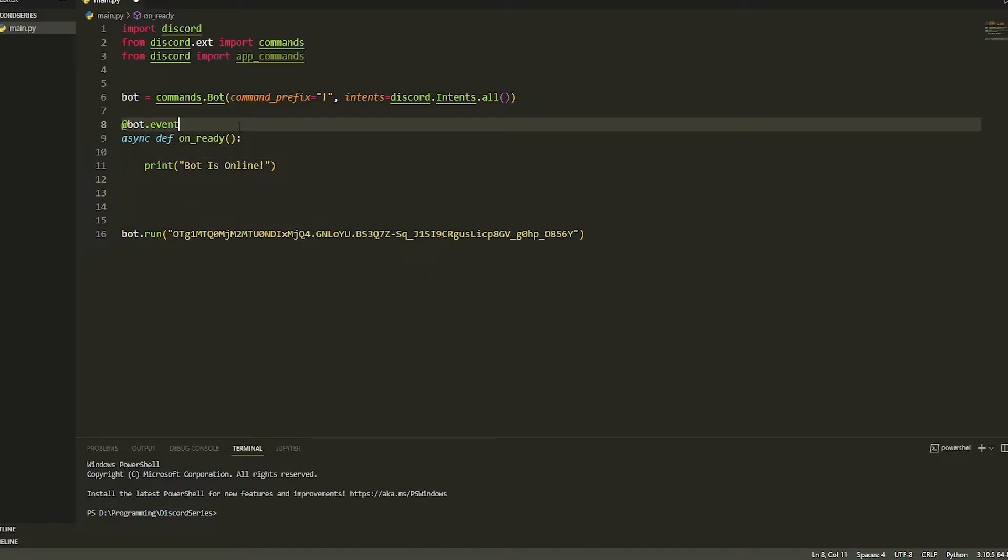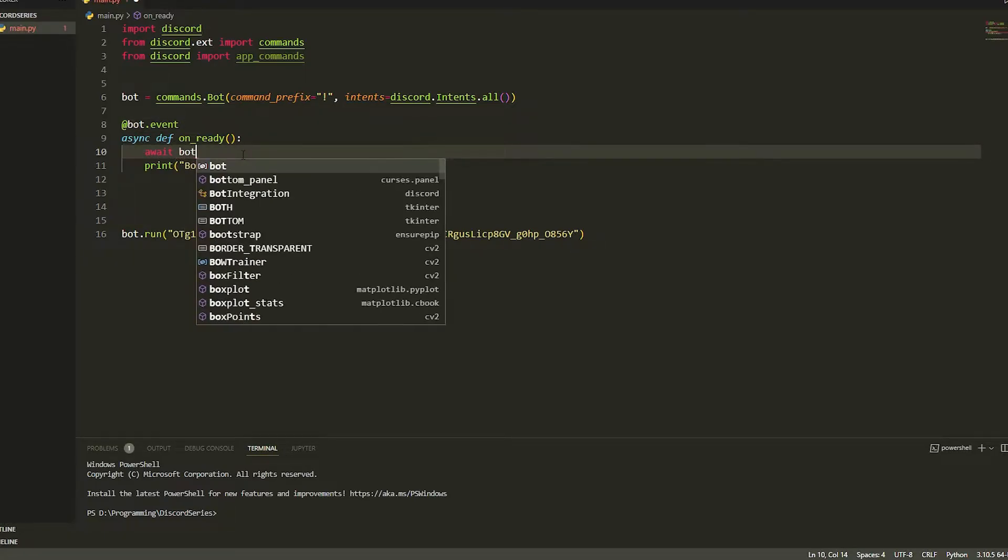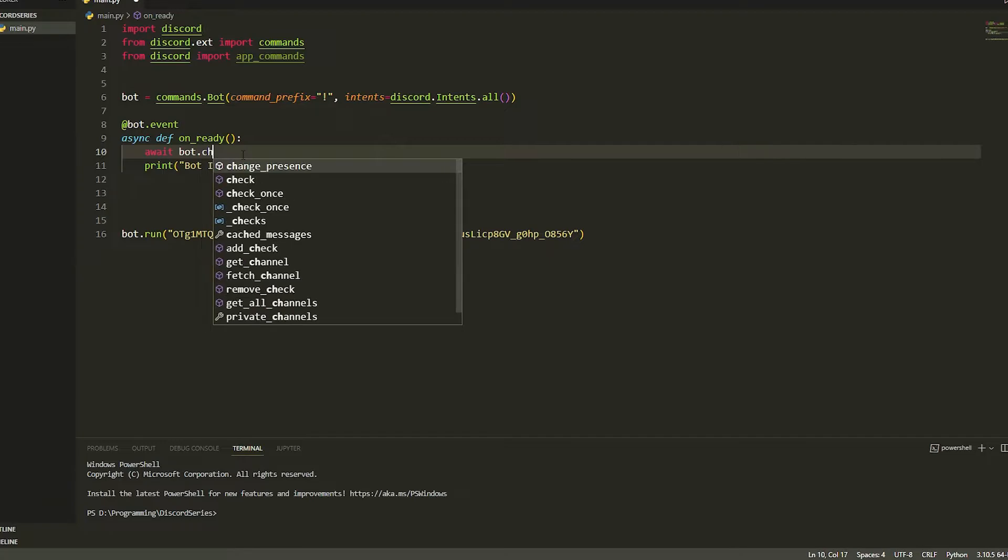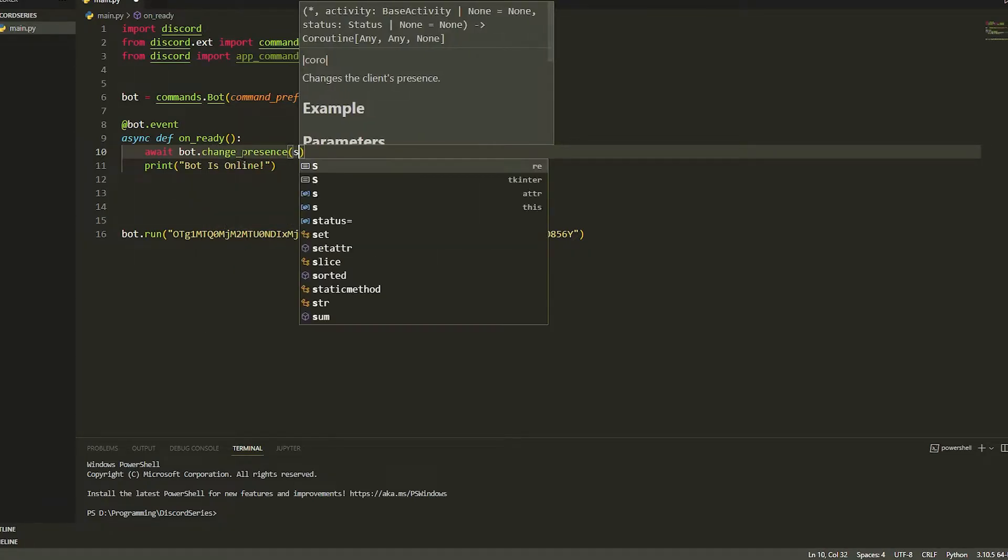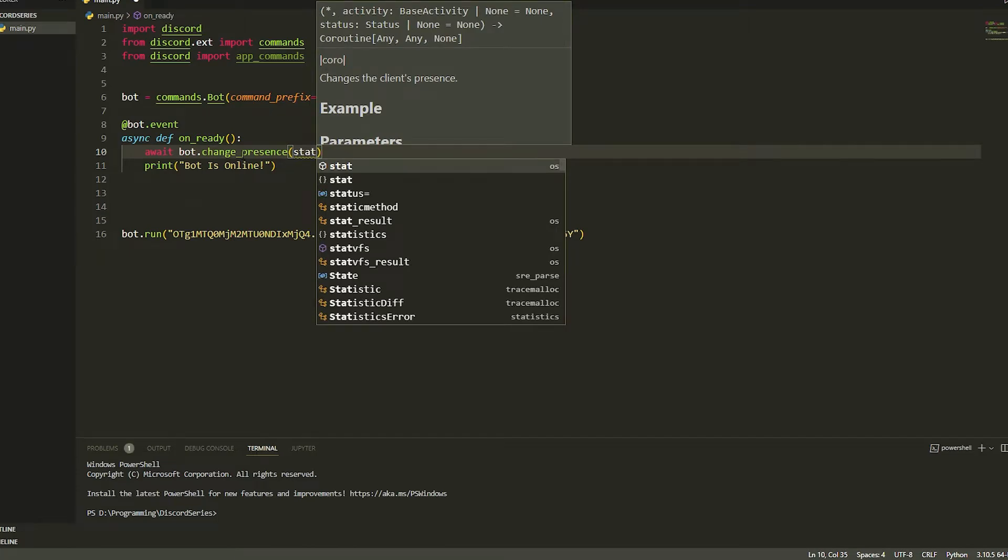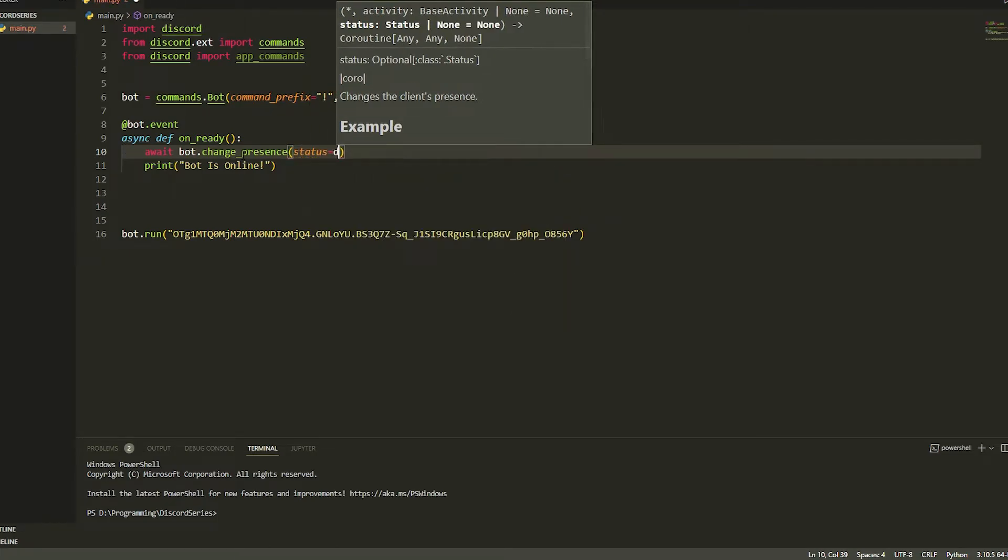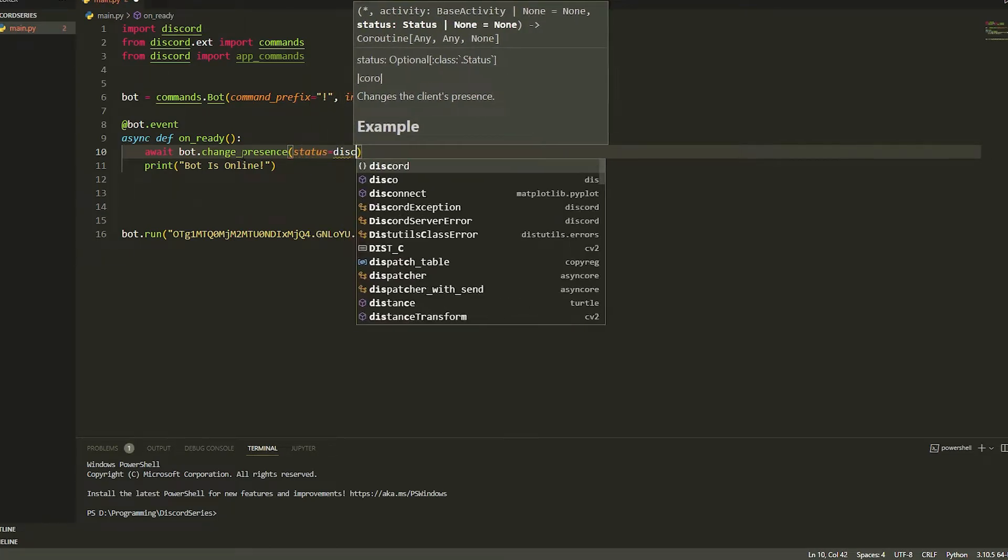All you're going to do is make an on ready function on your bot, and then you're just going to do await bot.change_presence. And then you're going to add status equals, and then you're going to do discord.status.